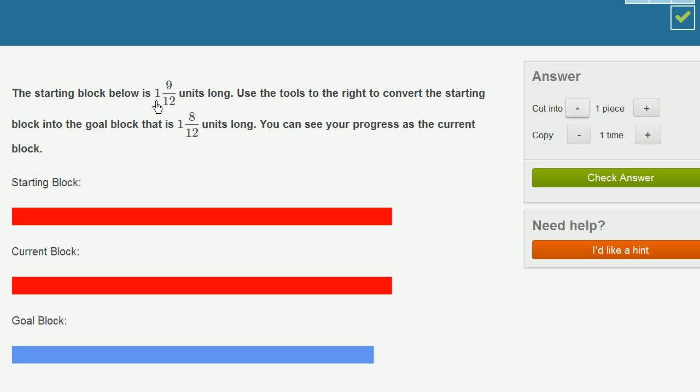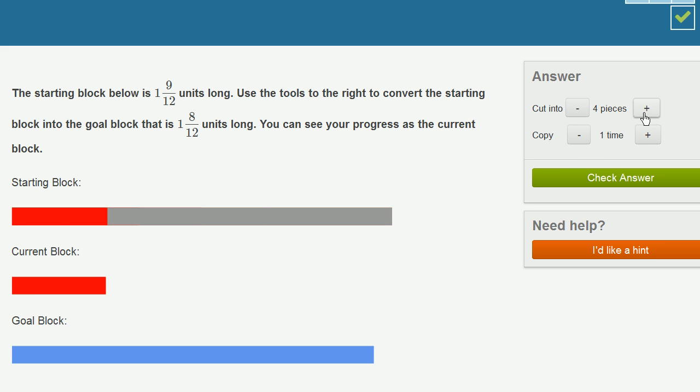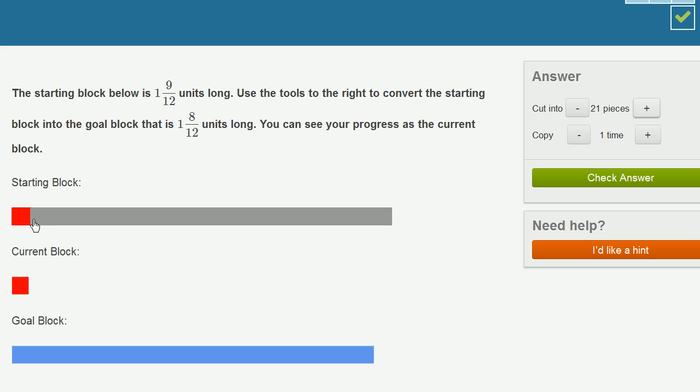1 and 9 twelfths is the same thing as 12 twelfths plus 9 twelfths, which is 21 twelfths. So if I cut this into 21 blocks, each of them are going to be 1 twelfth. So let me cut it into 21. So right now, this is 1 twelfth.